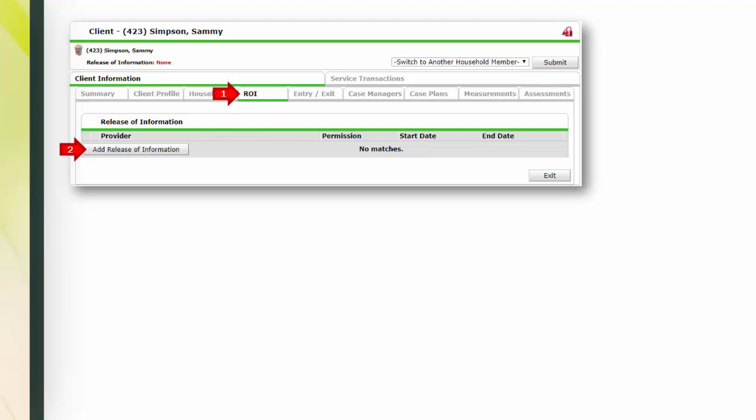If you'd like to follow along and practice in the training site, please pause the video now. After you log in, open or create a client record. Unpause when ready to continue. To start the ROI transaction in Service Point, go to the ROI tab and click Add Release of Information.